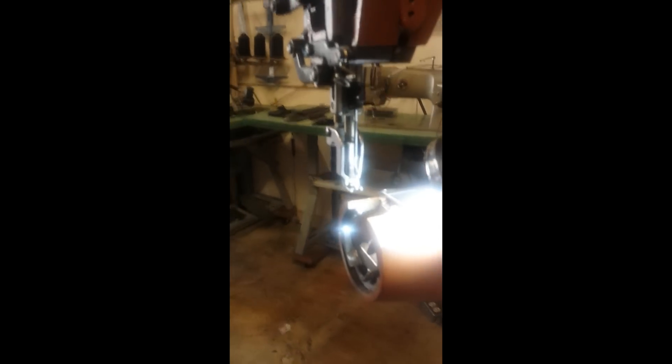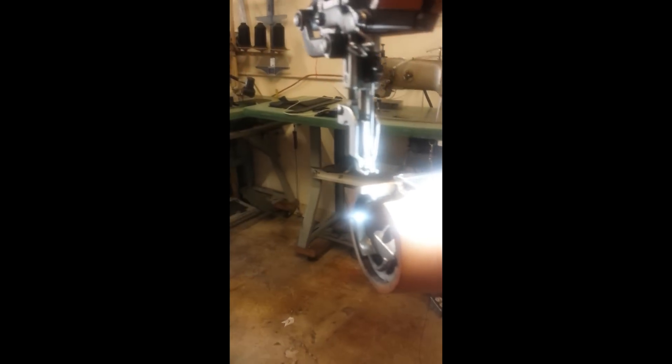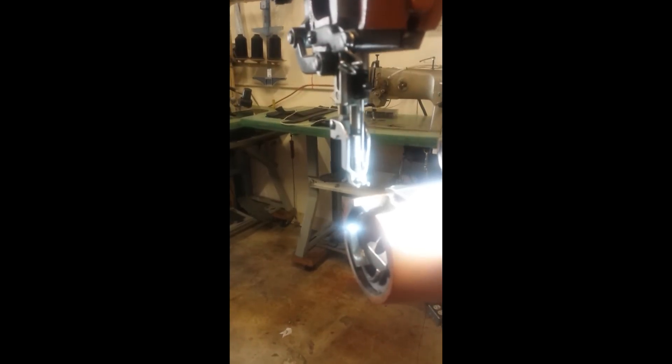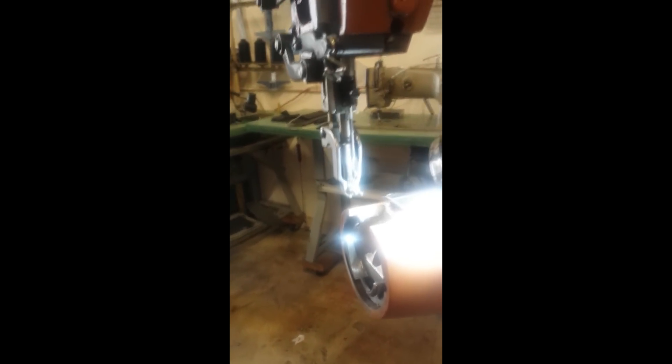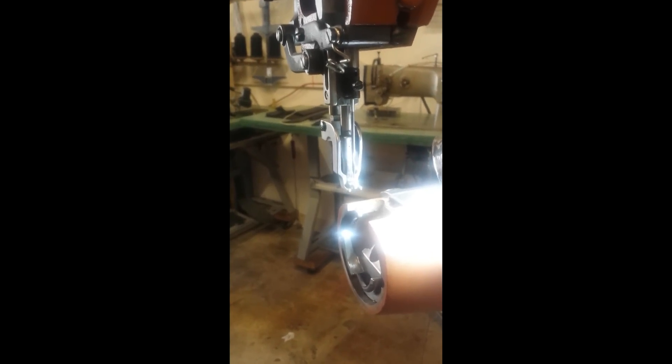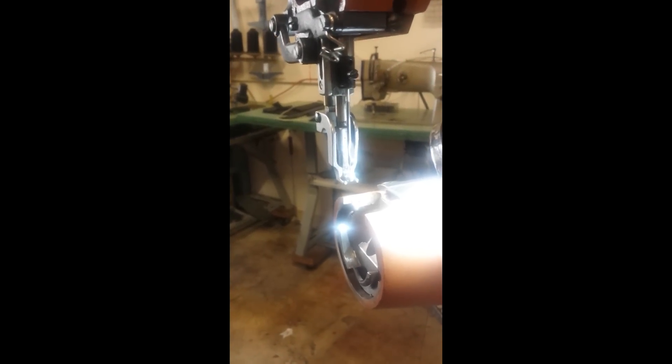Hey, this is Al Bain from Al Bain for Leather and we're going to talk about the Cobra Class 4 sewing machine and the fine points about the needle hook timing and the needle hook timing inspection.